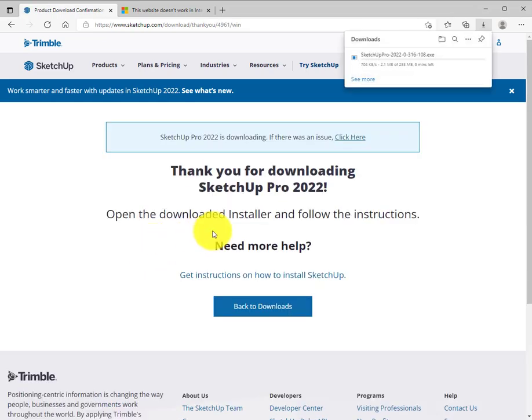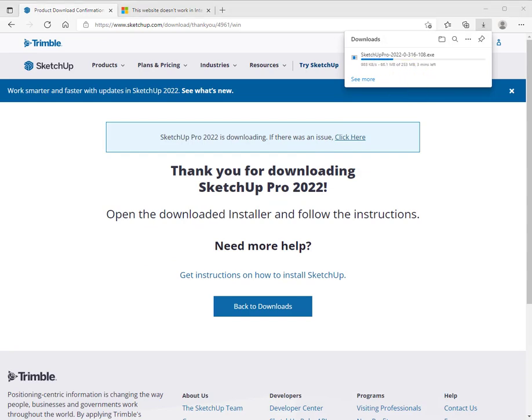SketchUp will begin downloading to your system. You can see that in your browser or downloads menu. It takes just a couple of minutes. We're going to speed it up here for this video.